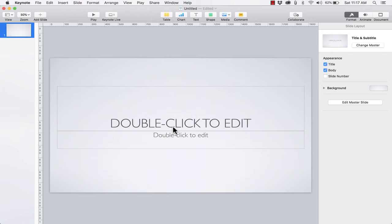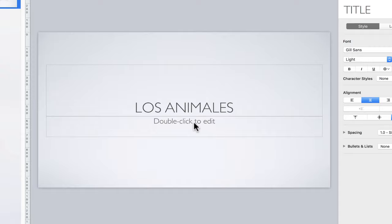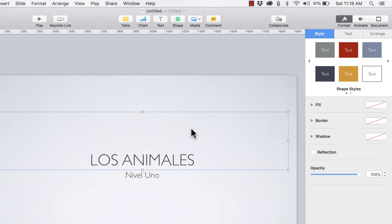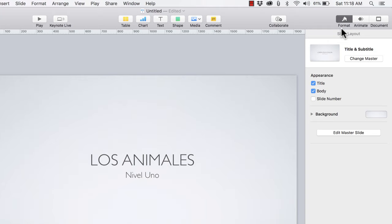All I have to do is follow the instructions on the slide — double-click to edit — and then type in the text that I want. Underneath that, if I want a subtitle or secondary title, I can double-click there to add one. If I don't need that secondary title I can click off the slide, and in the Format panel there's an option to remove the body text — that's what I call the secondary title on this title slide.